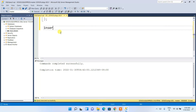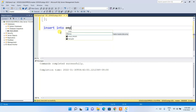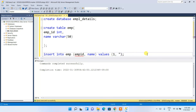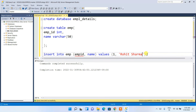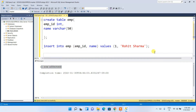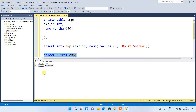To insert data, type INSERT INTO emp (emp_id, name) VALUES (1, 'Virat Sharma'). Note that the column name is emp_id as we defined it. Execute the command and you'll see '1 row affected', meaning the data has been successfully inserted. Now type SELECT * FROM emp and execute it — you can see the emp table with the inserted data displayed.